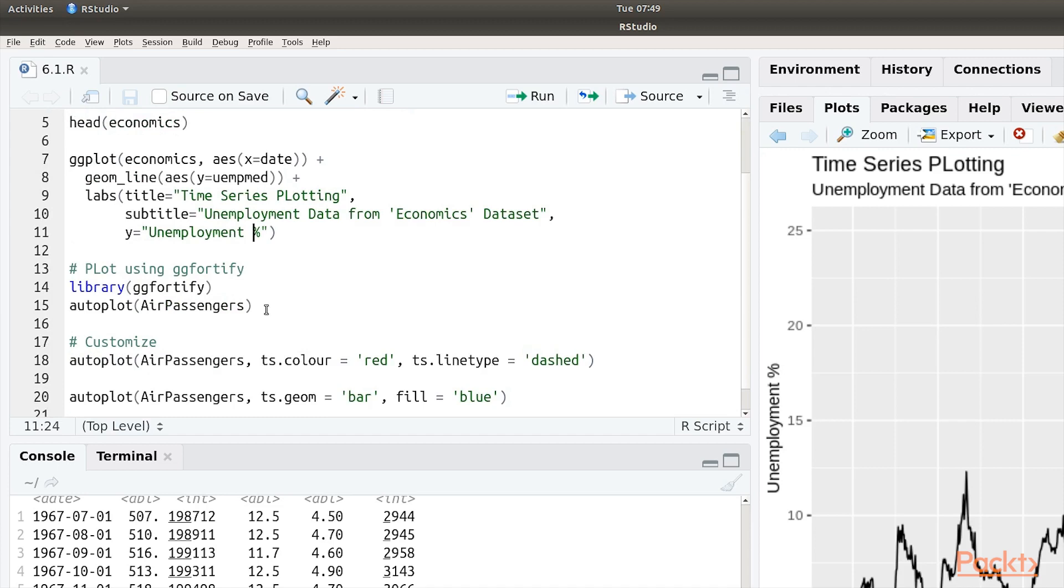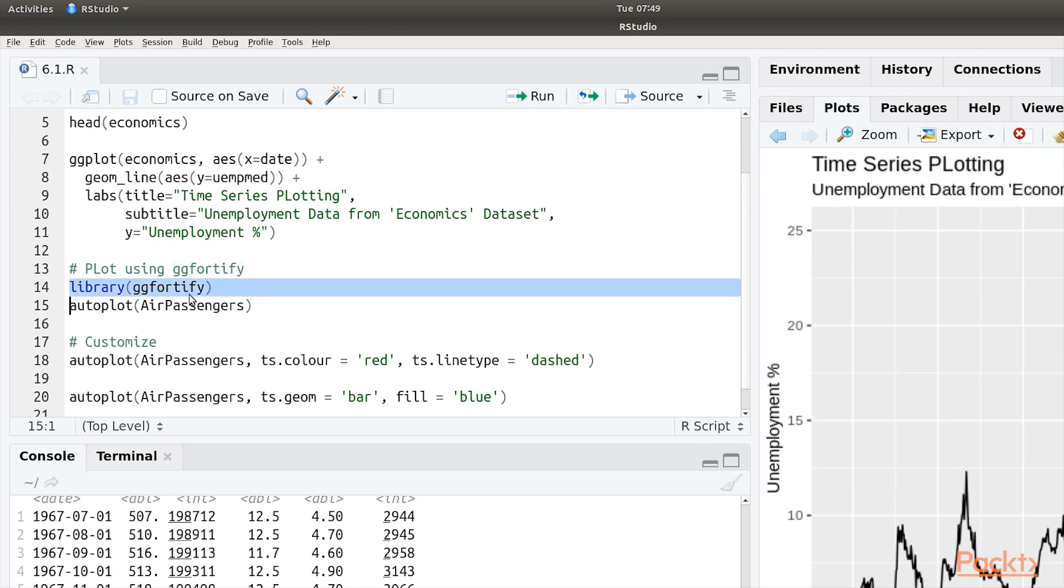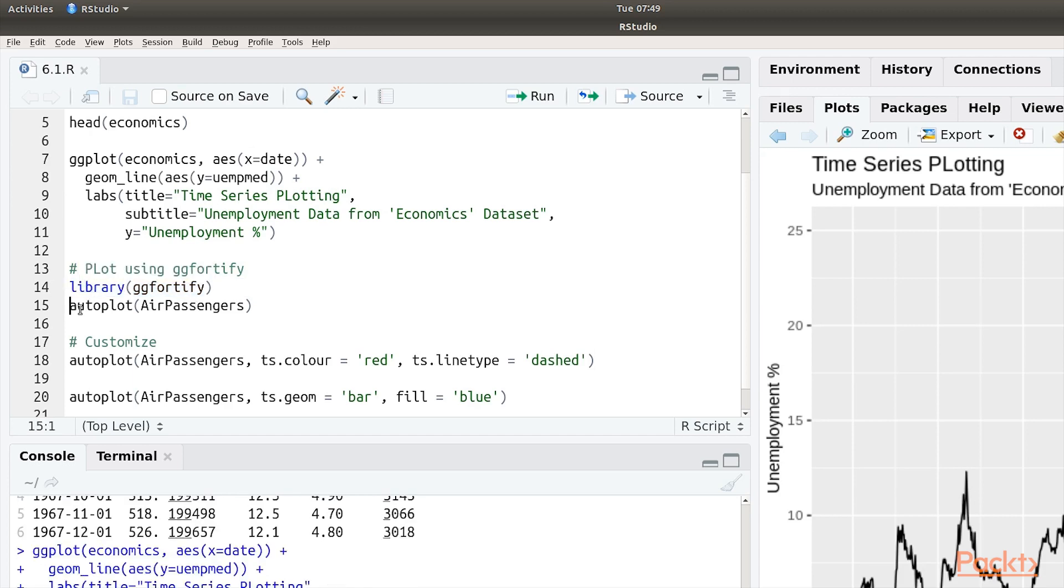But we can make this even easier. There is a library called gg45 that uses ggplot internally to make it even more easier to plot time series data. If you don't have it, you can install it with install.packages.gg45. Once you have installed it, load the package.